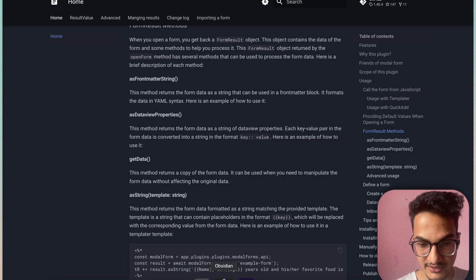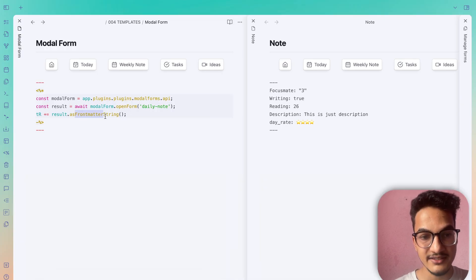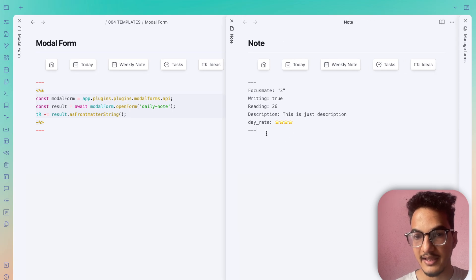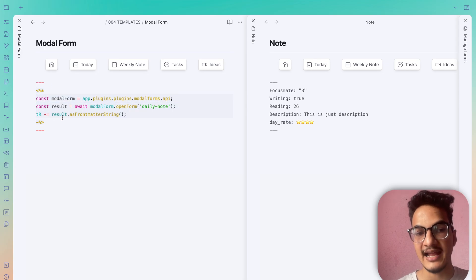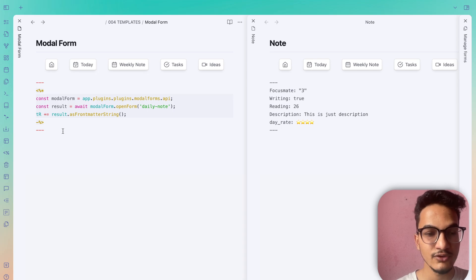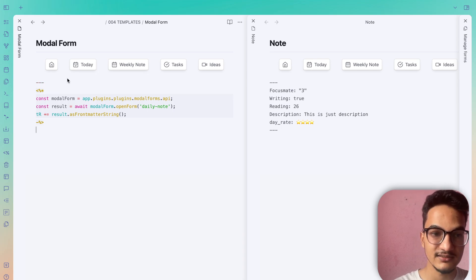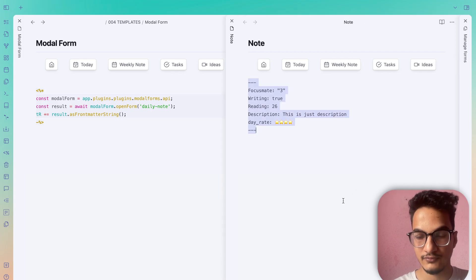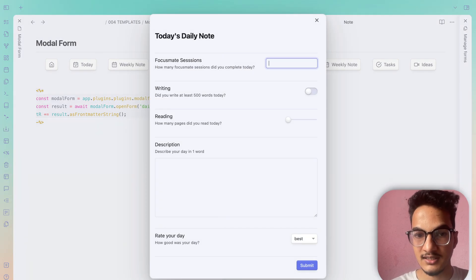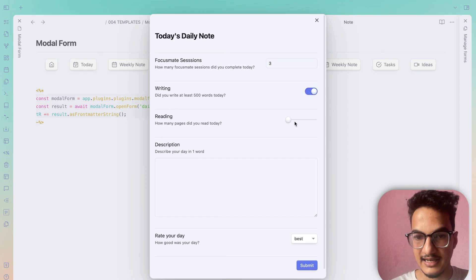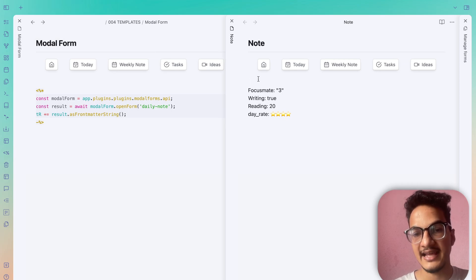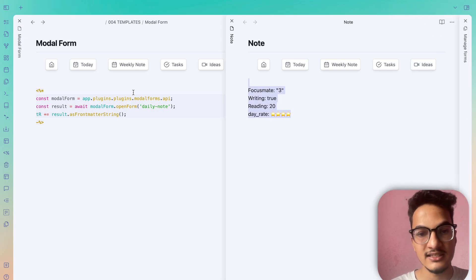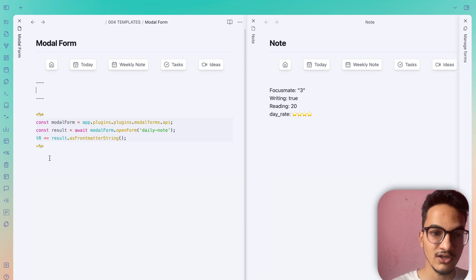For example, when you use `asFrontmatterString` it adds the data in YAML format. Because the form data is placed inside the three dashes (`---`), it acts as YAML front matter — i.e., Obsidian properties. If you remove the three dashes from the template and trigger the modal form again with some random data, you can see it is added as plain text rather than as YAML front matter or properties.